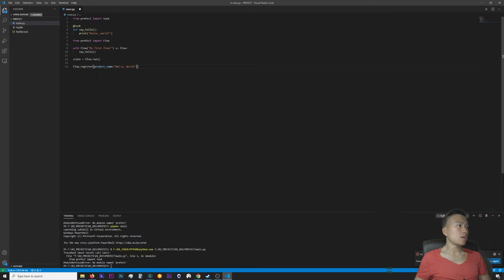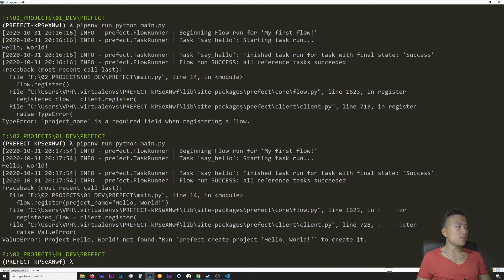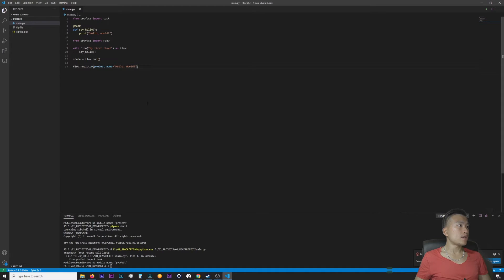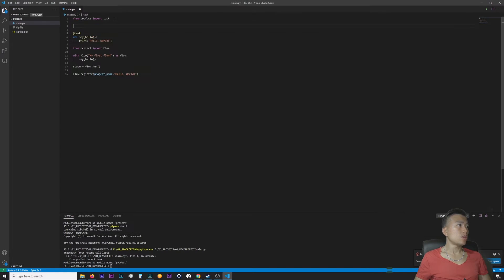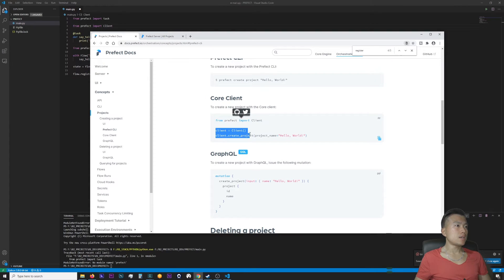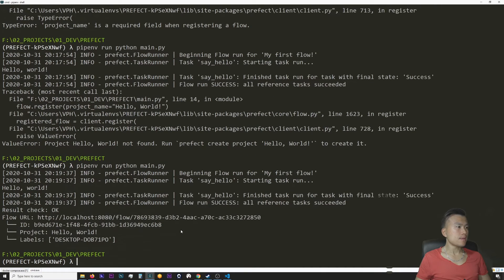Now if I run main.py again, still: project hello world is not found — run 'prefect create project hello world' to create it. So I need to define the project somewhere first. I'll import Client from Prefect, initialize a client object, and create a project where the project name is 'hello world'. Let's see if this works out of the box. The project is registered within Prefect, the task and flow ran with success.